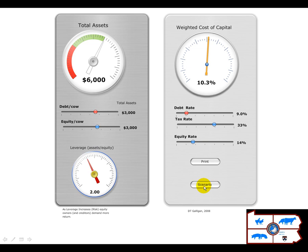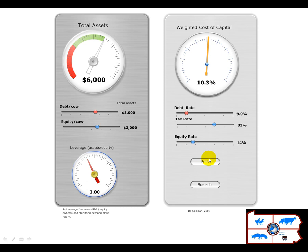This program allows you to save scenarios and then reload them, and furthermore you can also print them out. So that's the weighted cost of capital scenario.